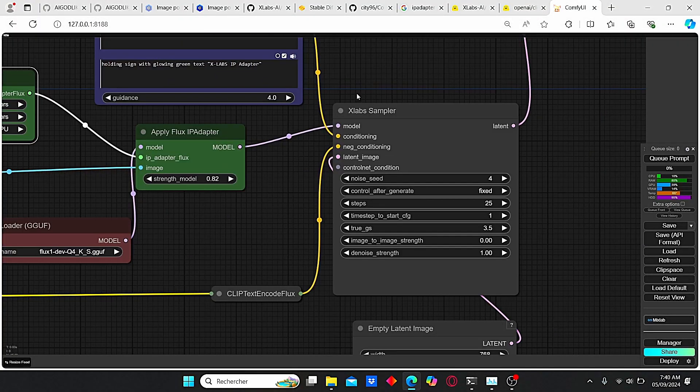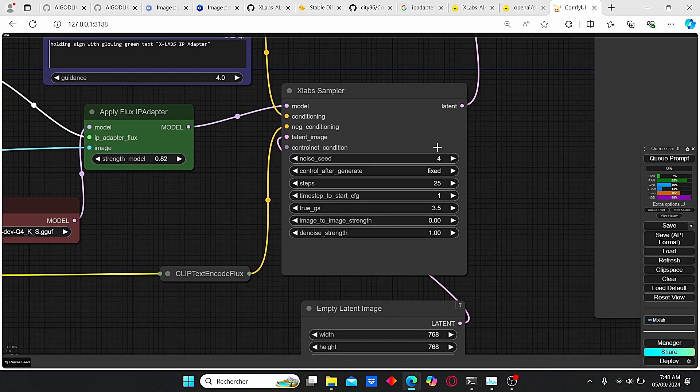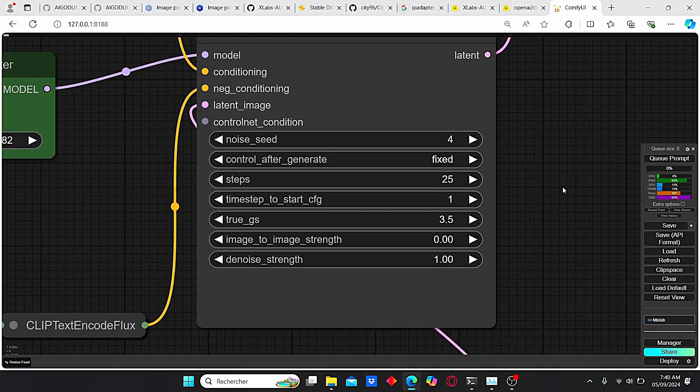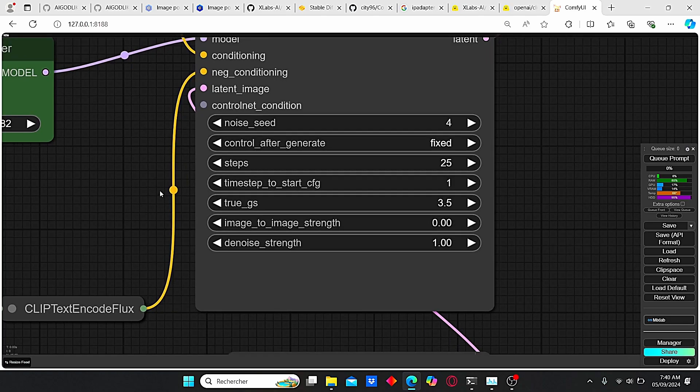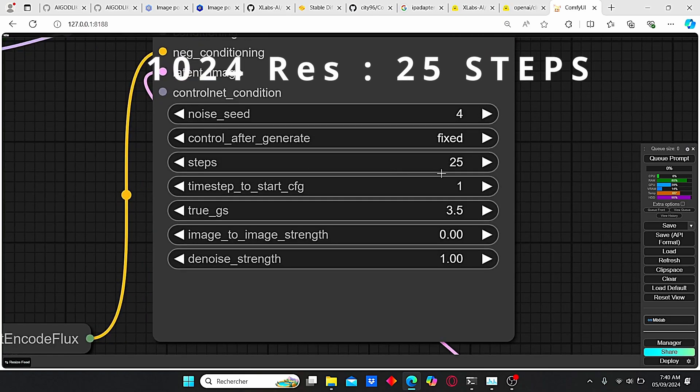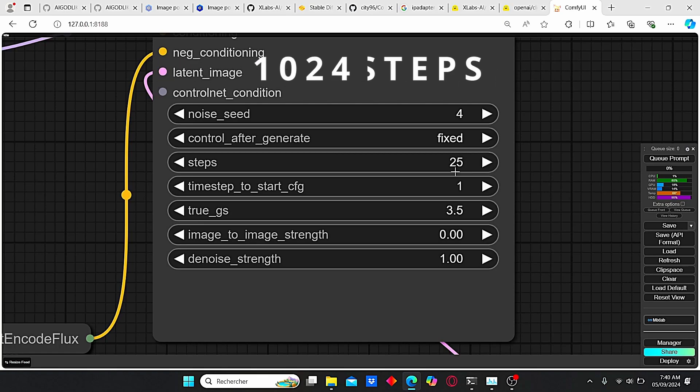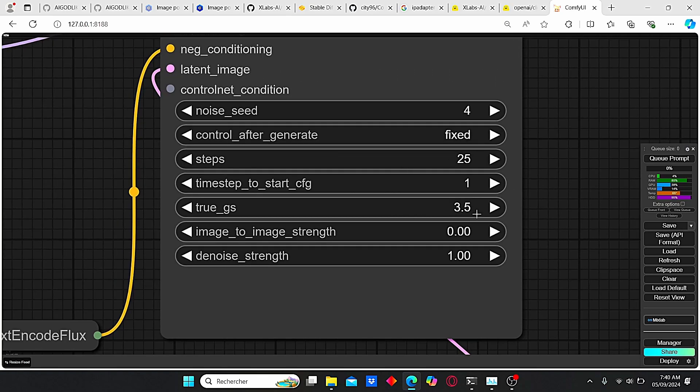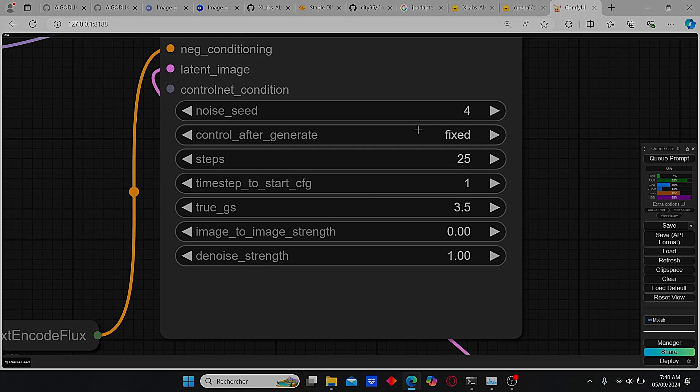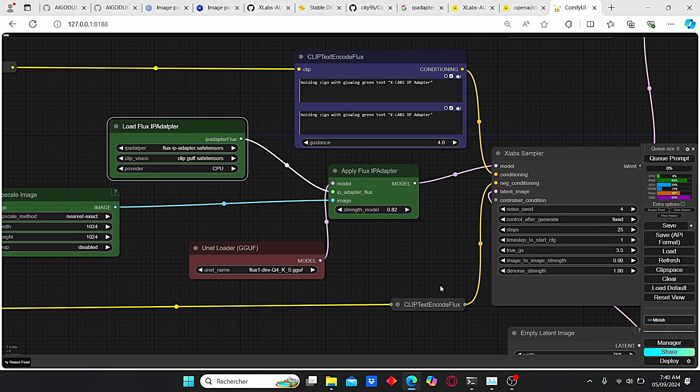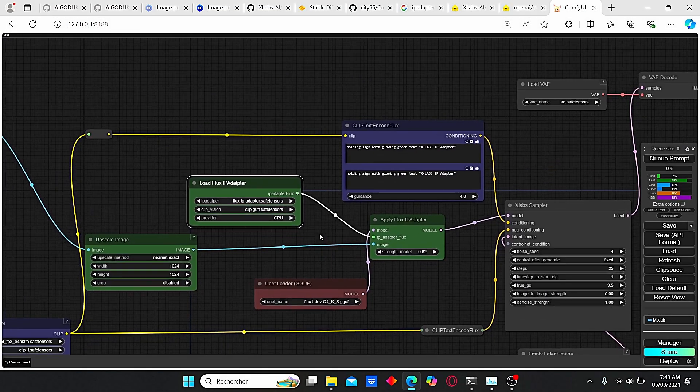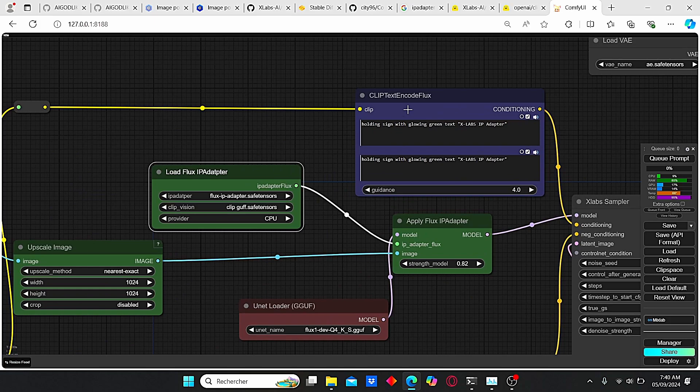Then this model here is plugged directly into x-lab sampler. And here you need to pay attention to the steps needed for the IP adapter. For 1024 resolution, you need at minimum 25 steps, but the default version was equal to 15. Right now you don't need to pay attention to the other parameters. Here we have our empty latent image.